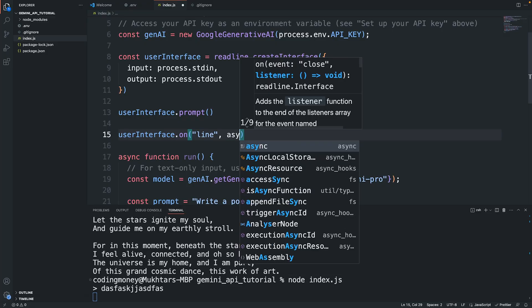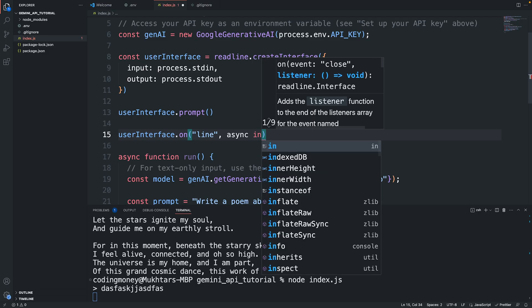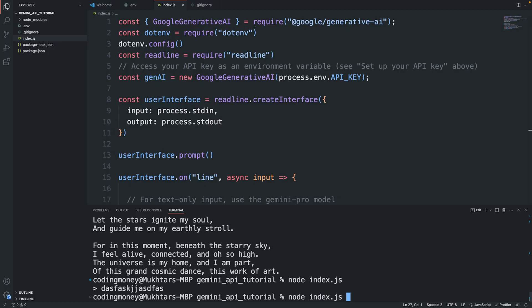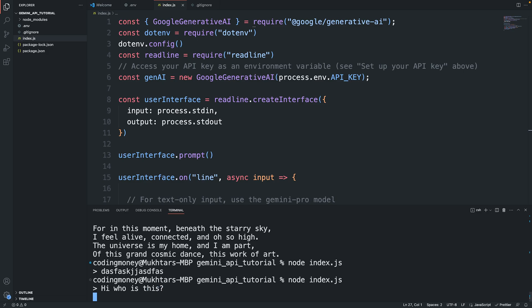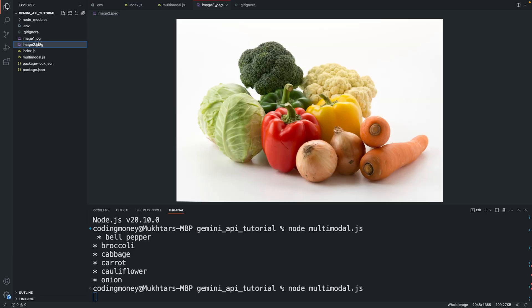In this video I'll show you how to use the Google Gemini API for beginners. We'll build a simple command line Node.js application in which we will generate text from text-only input, use streaming for faster interactions, and take a look at the Gemini Pro Vision API which we'll use to generate text from text and image input.